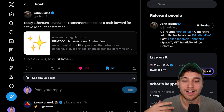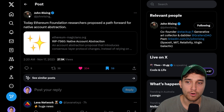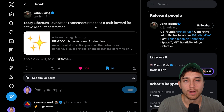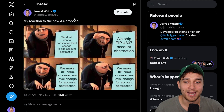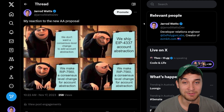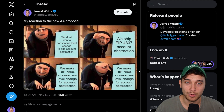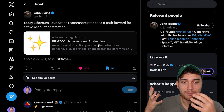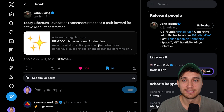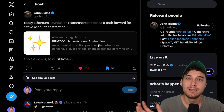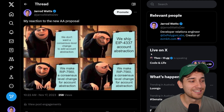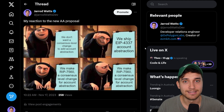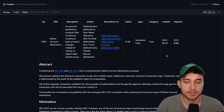Two days later, the 7560 proposal comes out from John's Twitter account presenting yet another account abstraction proposal — this time to run it natively in Ethereum. This has kind of come full circle: we made an account abstraction proposal that impacts the consensus layer, the community said no, we implemented 4337, and now 10 to 11 months later we have yet again another account abstraction proposal at the consensus layer.